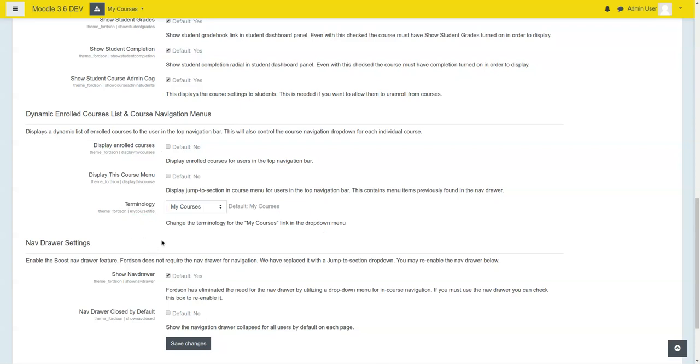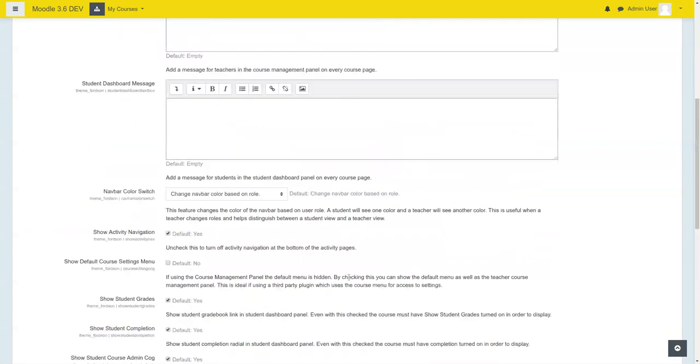Some people like My Courses. Others might like My Classes, My Training, My PD. We give you some options to choose there.